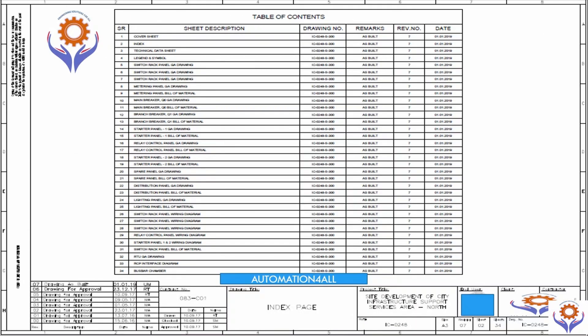On the next page, you can find the table of contents or index page. Here you can find the complete number of sheets with explanations of the sheet descriptions — for example, cover sheet, index sheets, data sheets, legends and symbols, and the drawings.